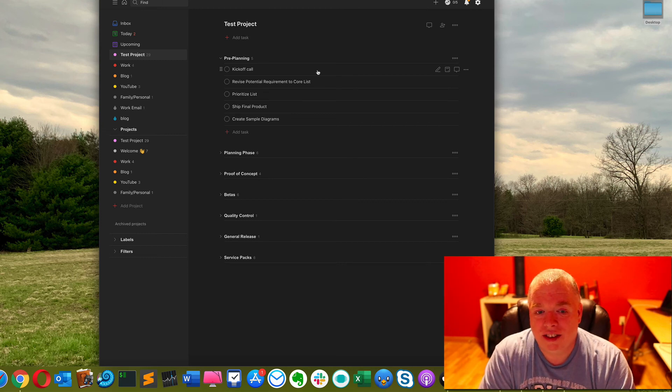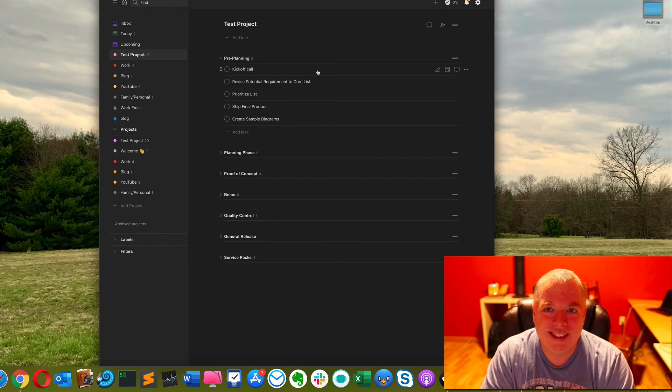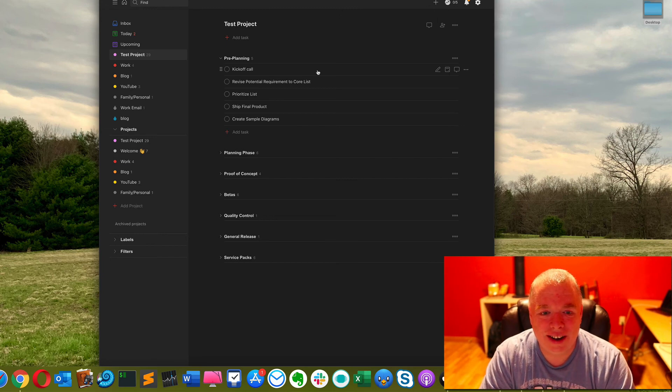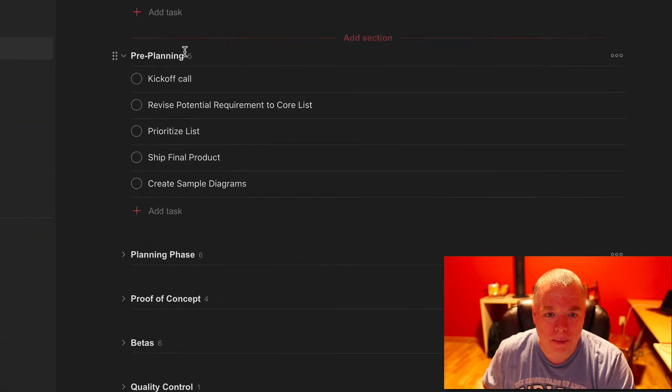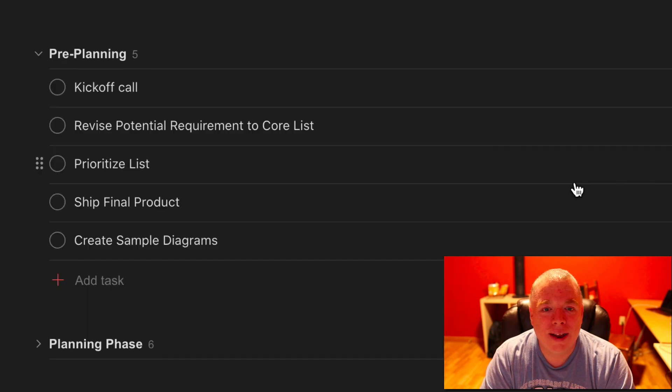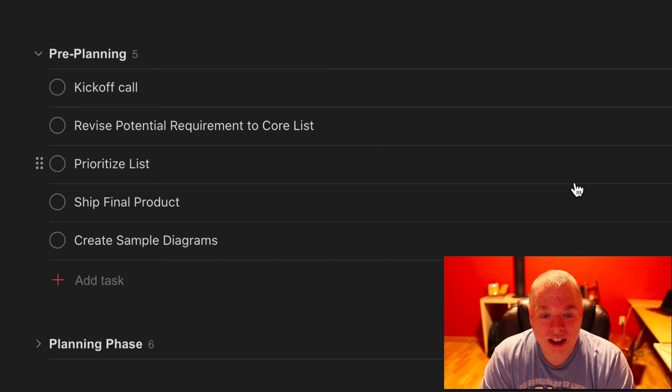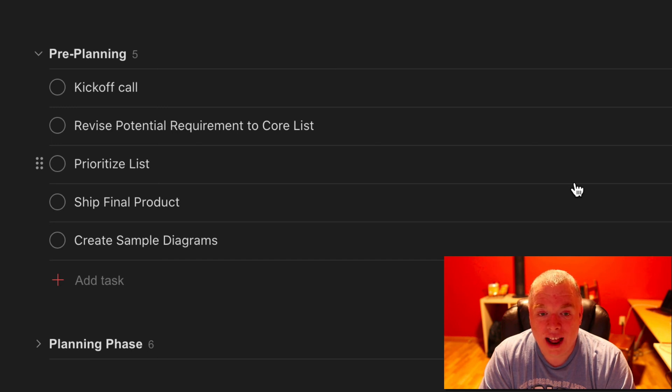I see I got five things I need to do in the pre-planning stage, it actually tells me the number there. Five things I have to do and it's a lot less daunting than having to look at everything that I have for that project.